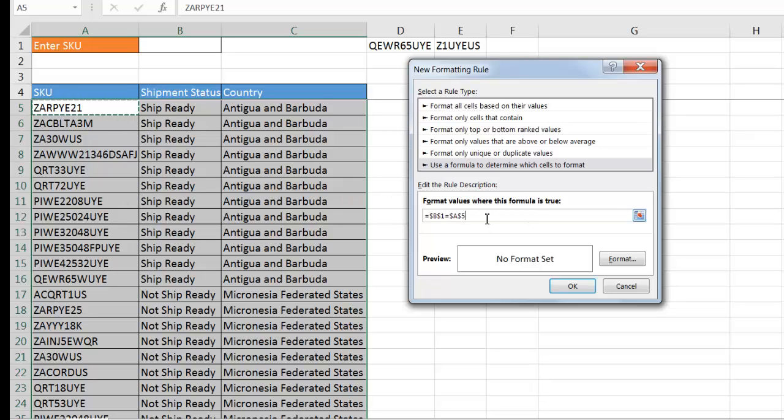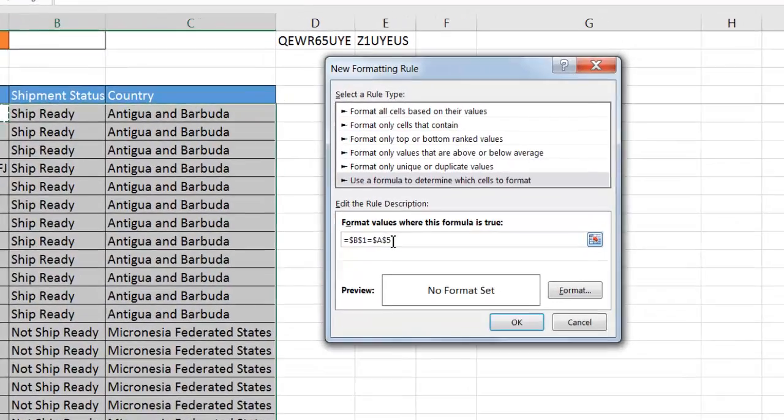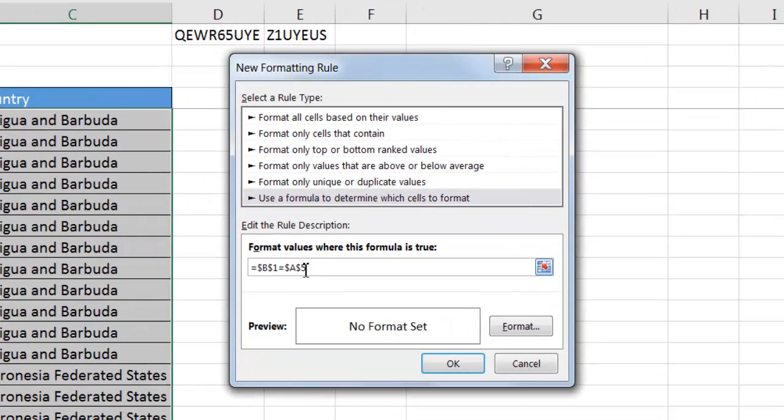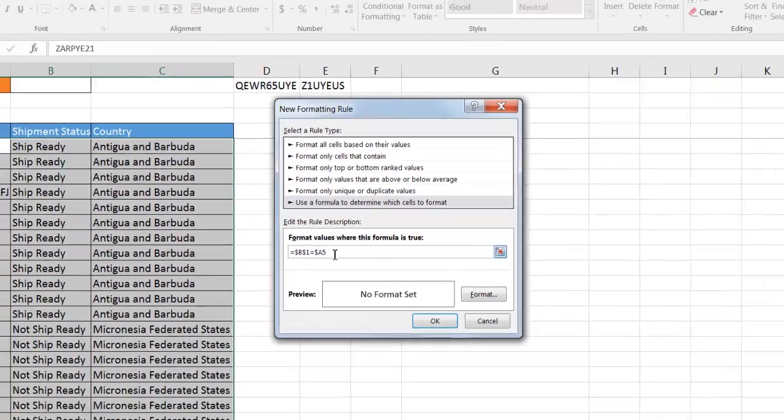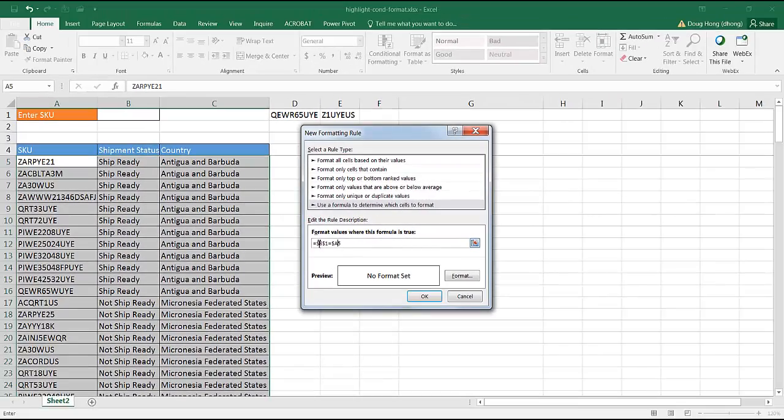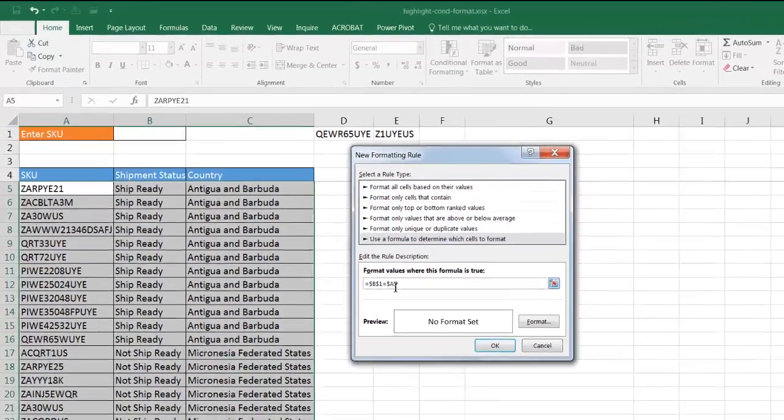Instead of having it say dollar sign A, dollar sign 5, I'm going to remove the dollar sign after the 5. When this formula gets evaluated for each of the cells, that A5 is going to change to A6, A7, A8. This dollar sign in front of the B1 doesn't make it change, so it's going to stay constant. That's why it's called an absolute cell reference. This is a mixed cell reference.